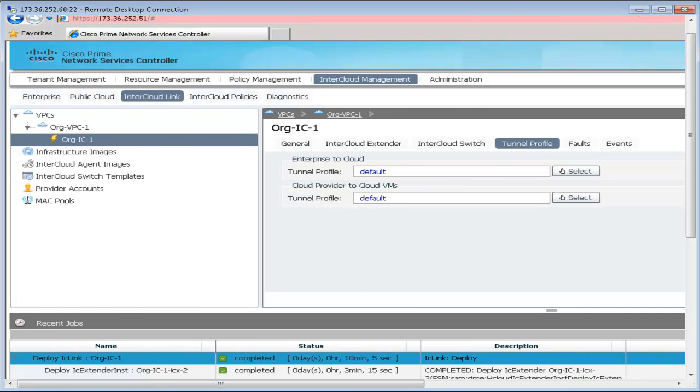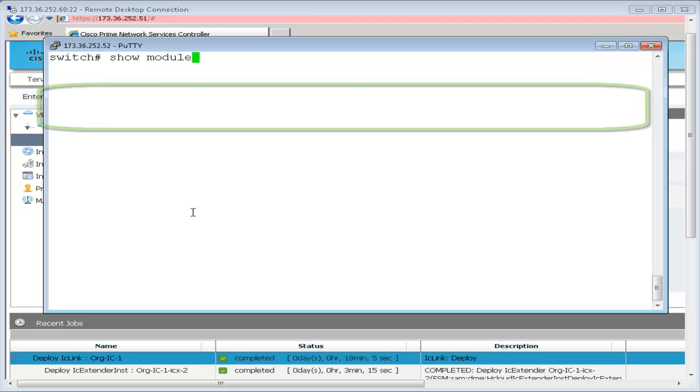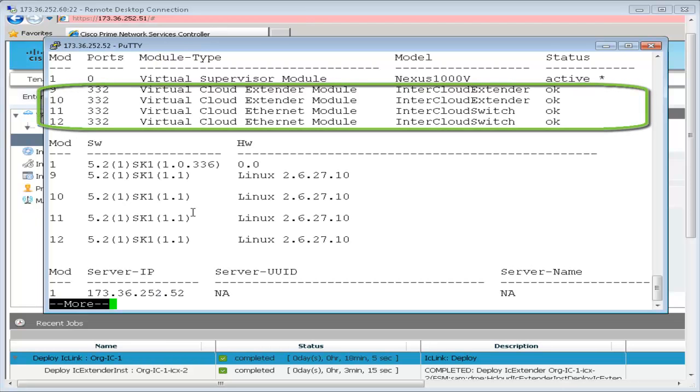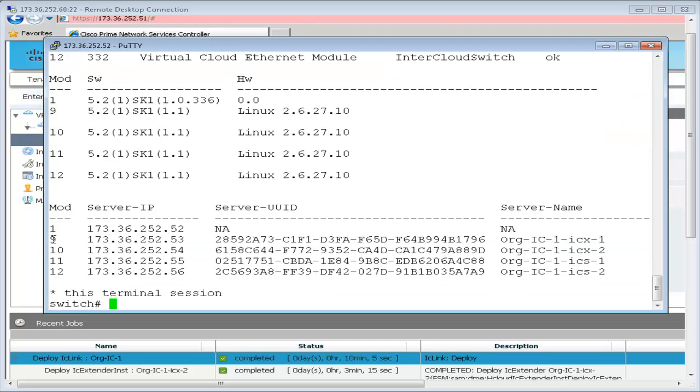Now that we have set up this intercloud link, let's look at the switching component to see how this reflects in the VSM. Show module will show the intercloud extender and the intercloud switch registered as service modules in the intercloud VSM.